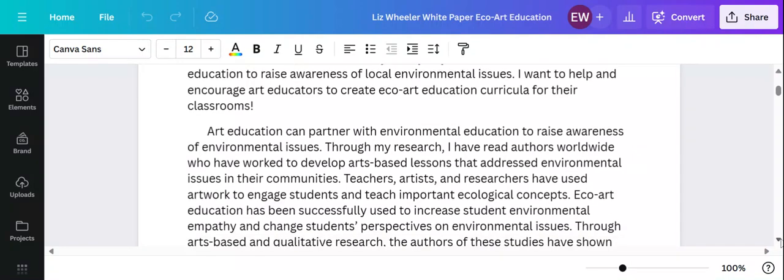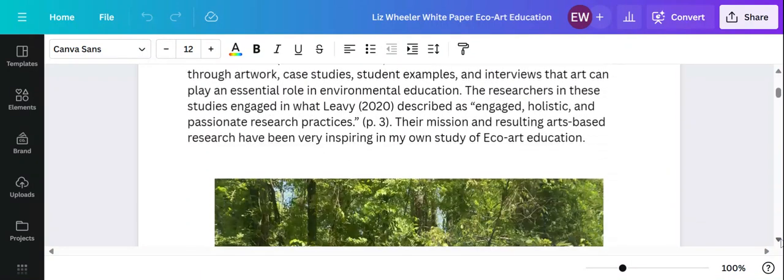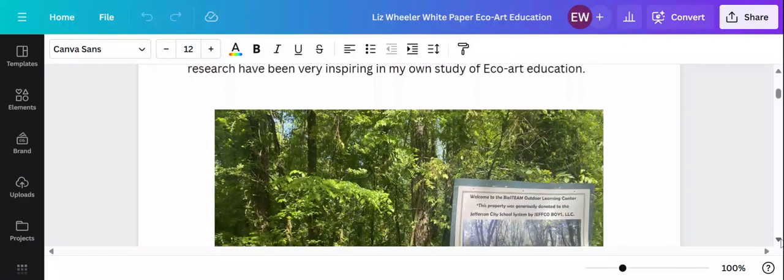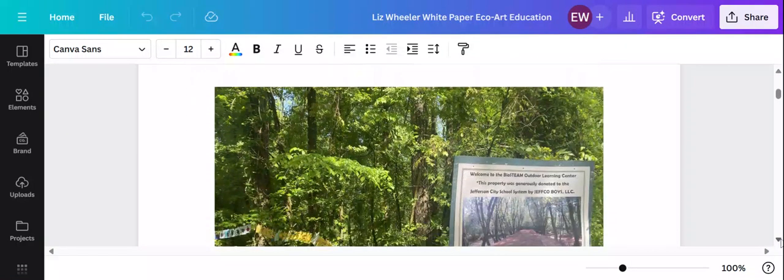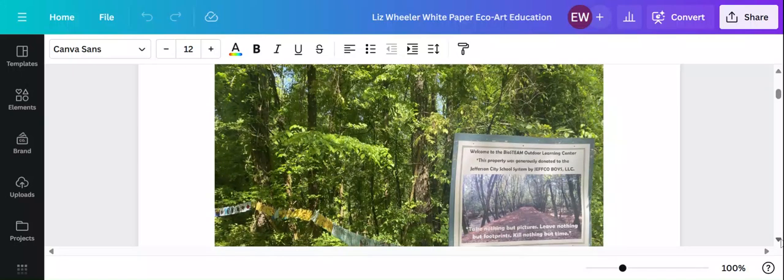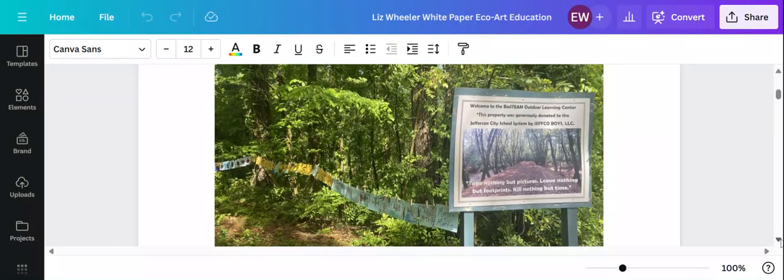I feel like in art education we frequently do lessons about animals, flowers, trees, nature, and I think adding in ecology, just that little extra bit of knowledge for our students, I think it fits very well.